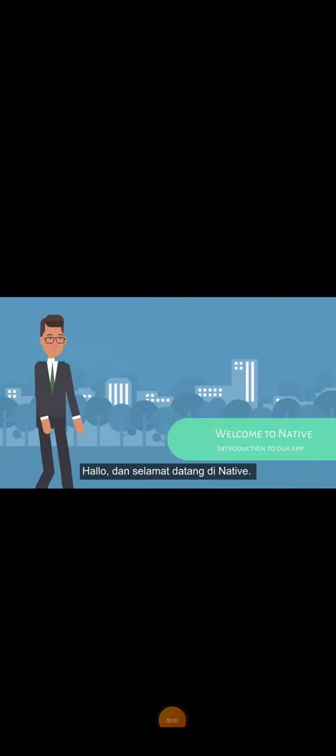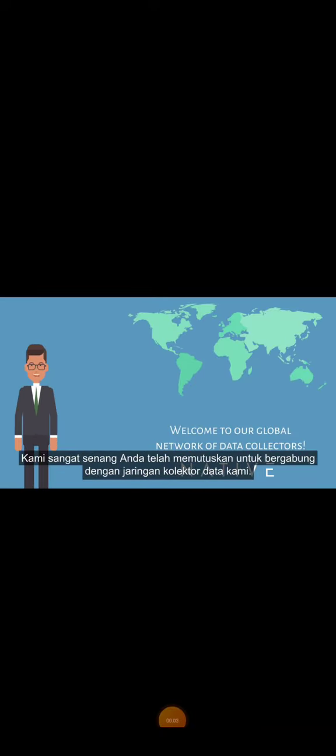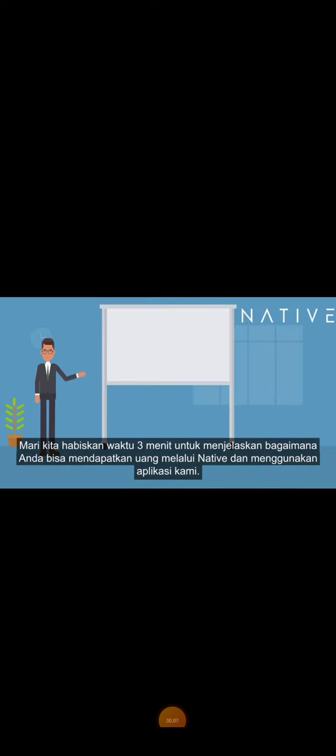Welcome to Native. We're so glad you decided to join our network of data collectors. Let's take three minutes to explain how you can earn money with Native and make the most of our app.